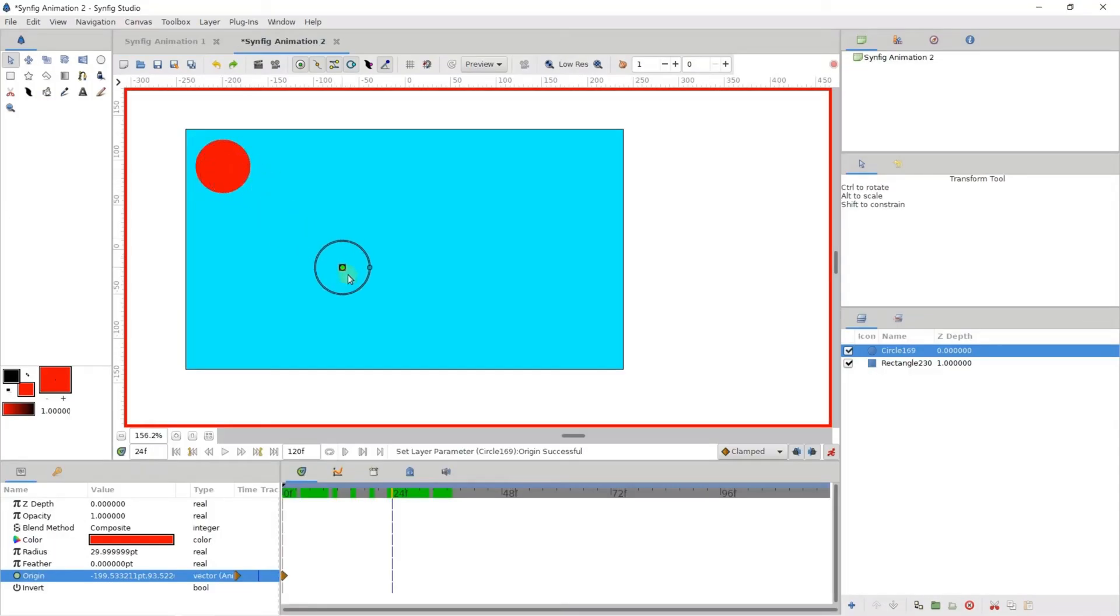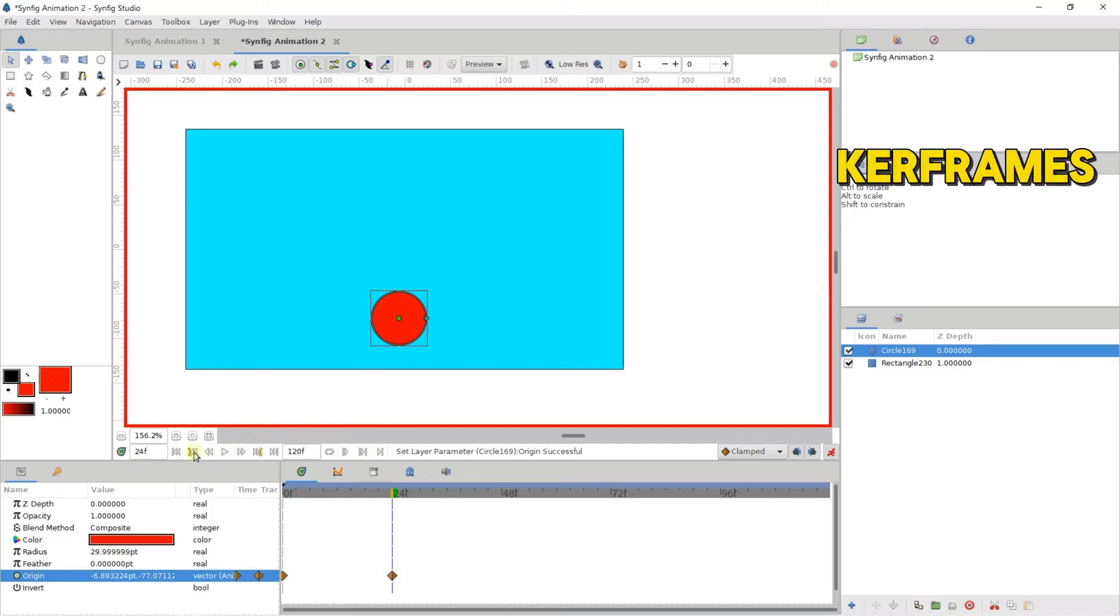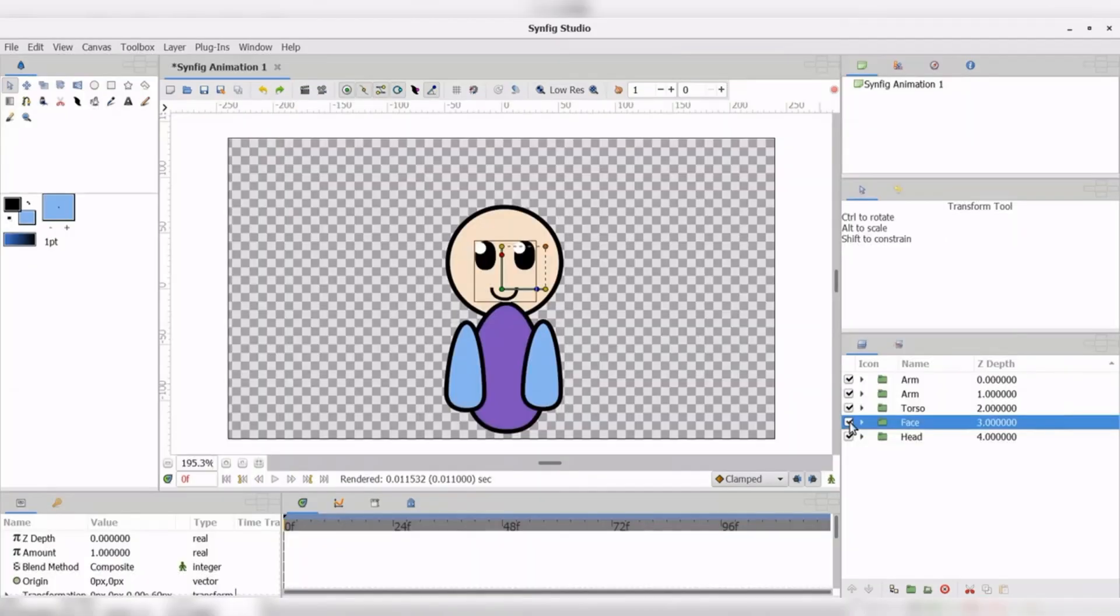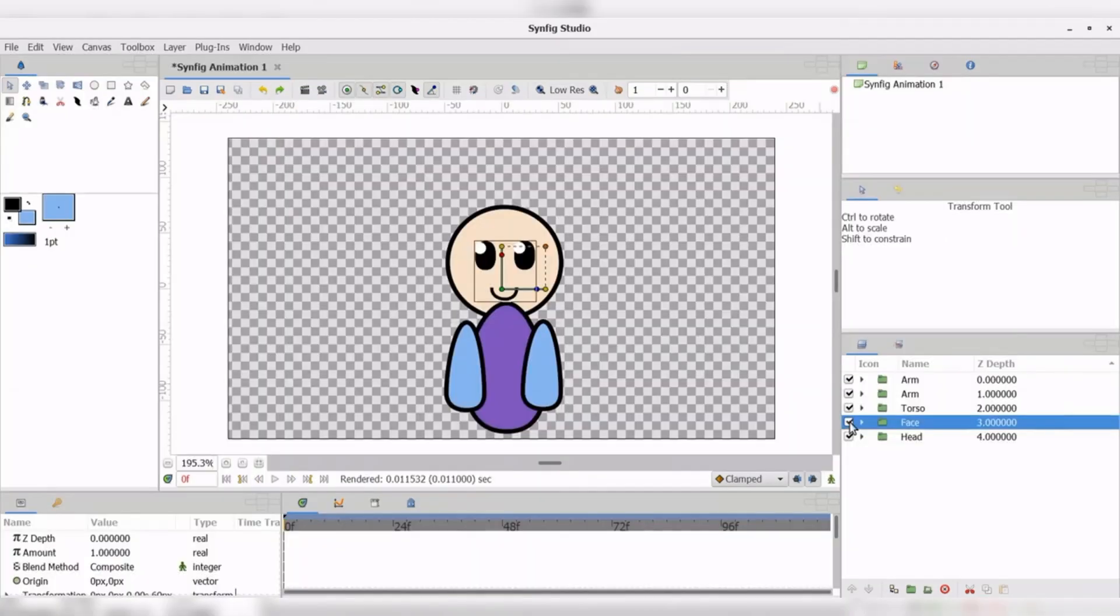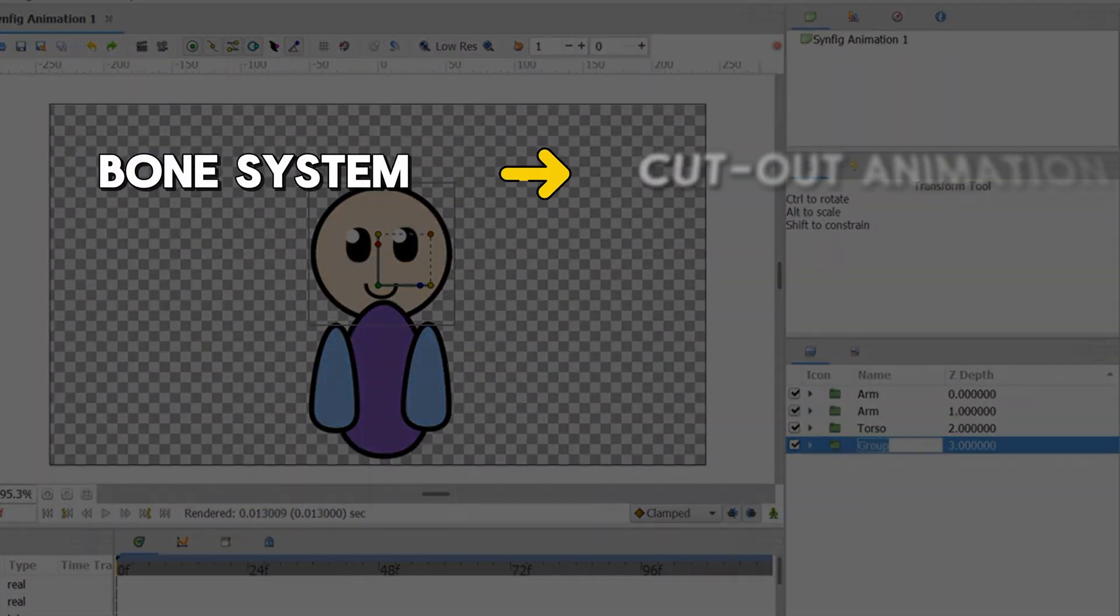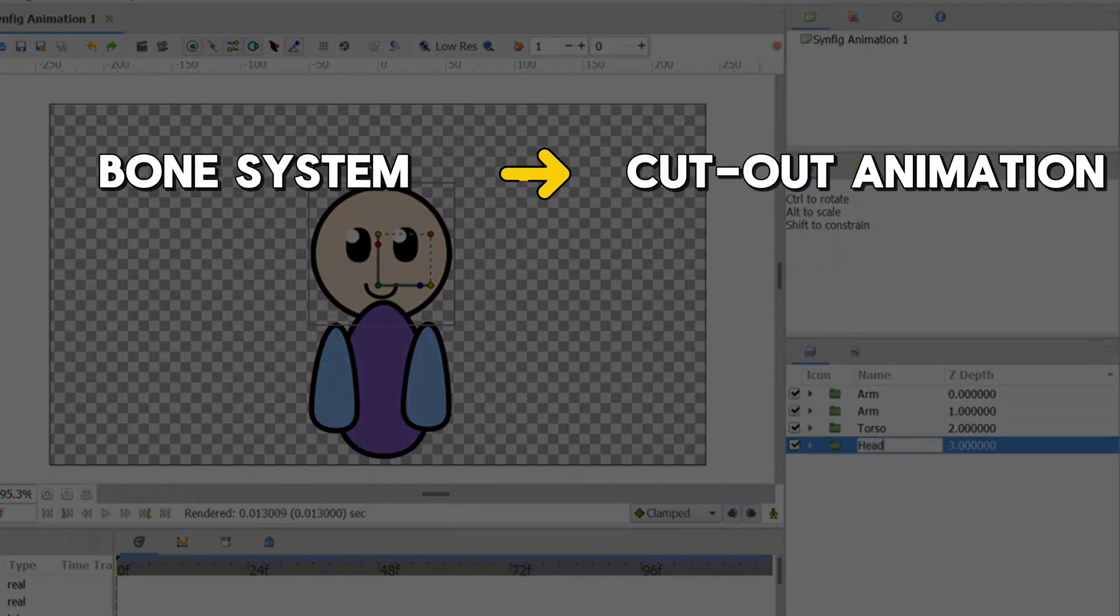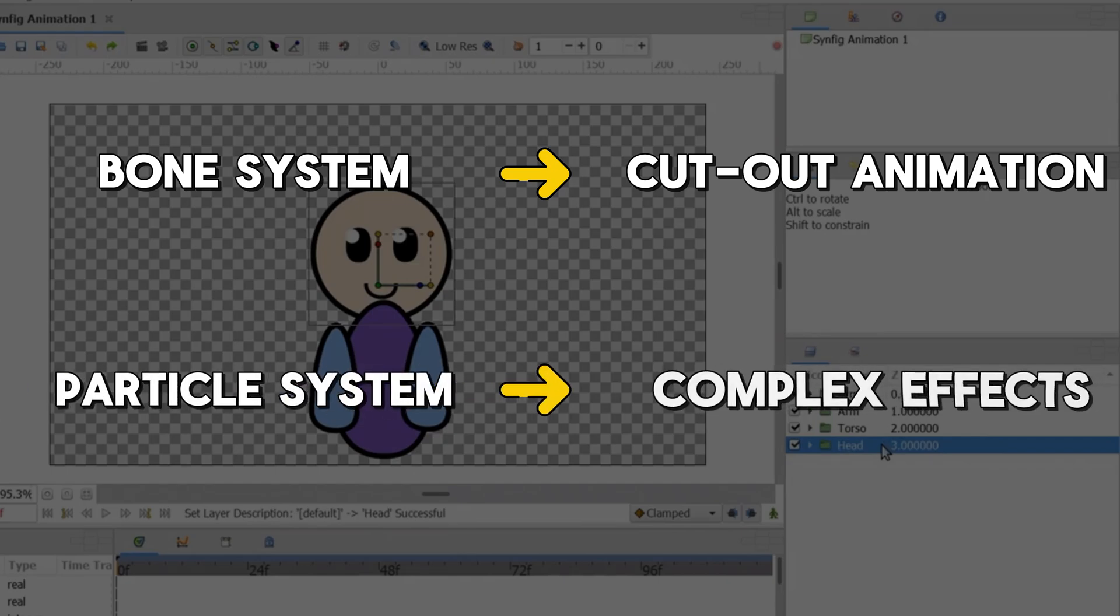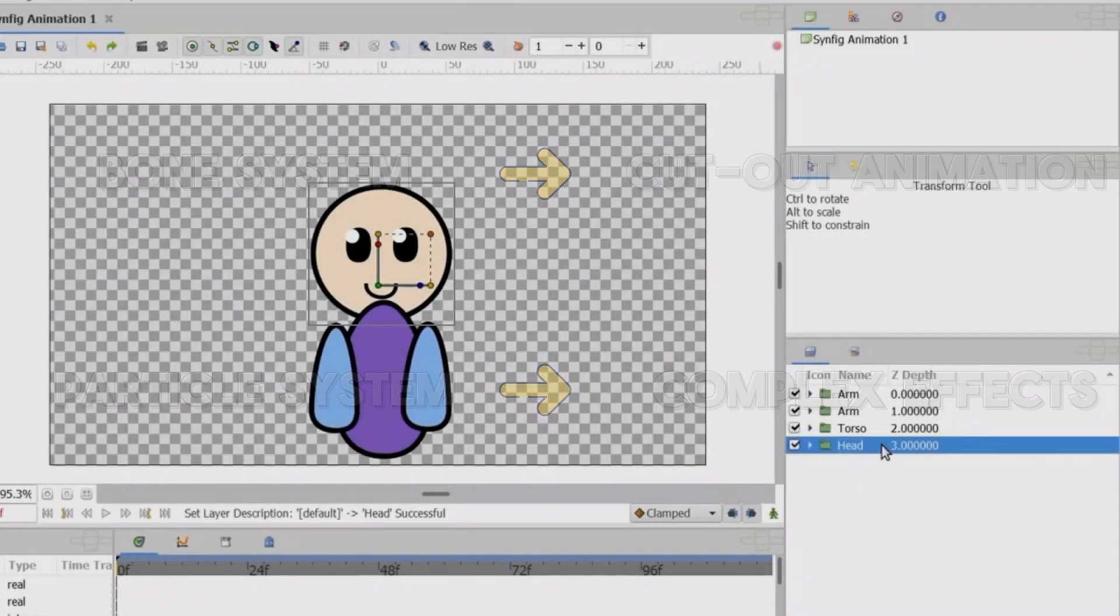The software's timeline feature allows users to create and manage complex animations with ease, with support for keyframes, tweening, and more. Synfig Studio also boasts an impressive set of animation tools, including a bone system for cutout animation and a particle system for creating complex effects.